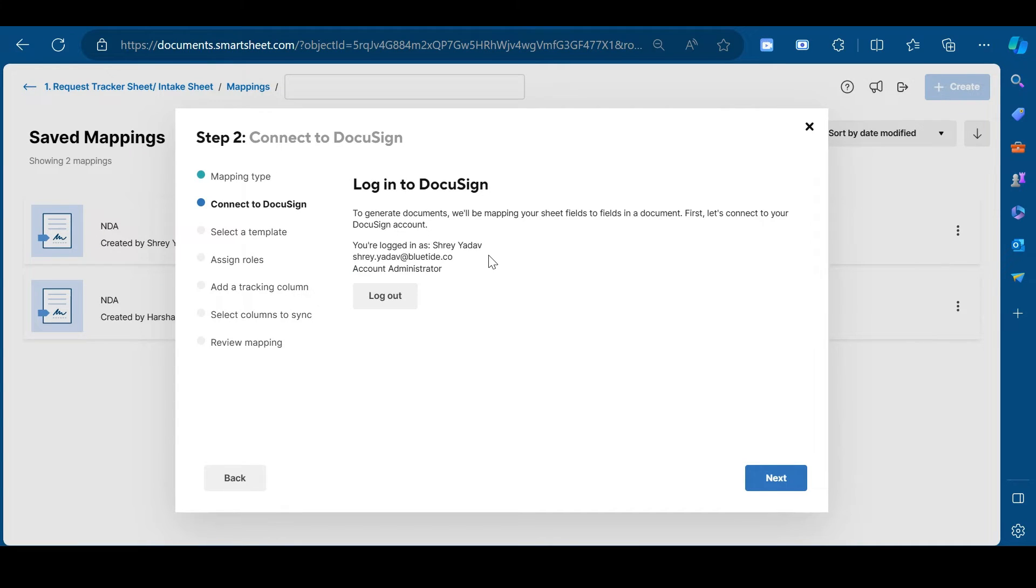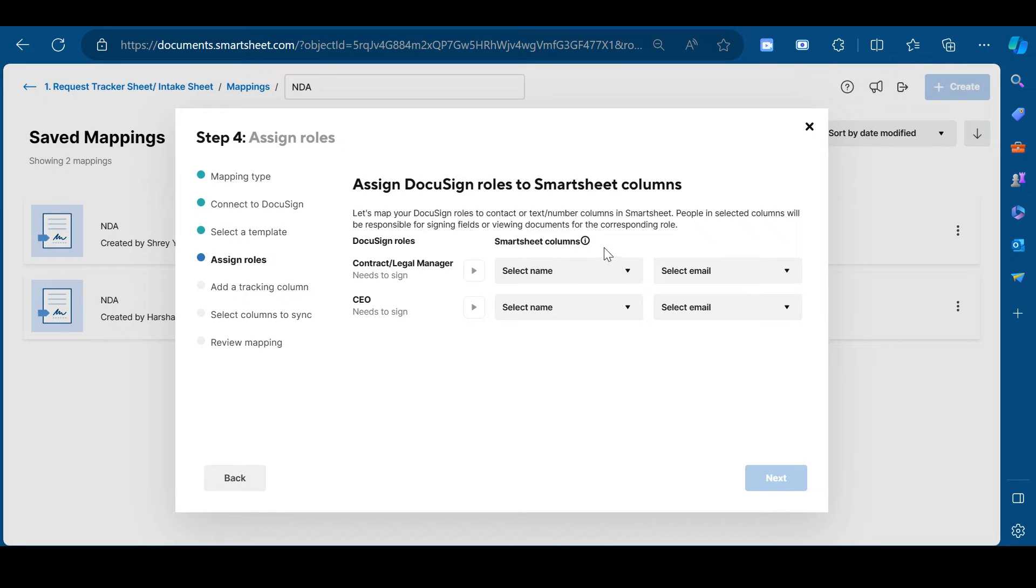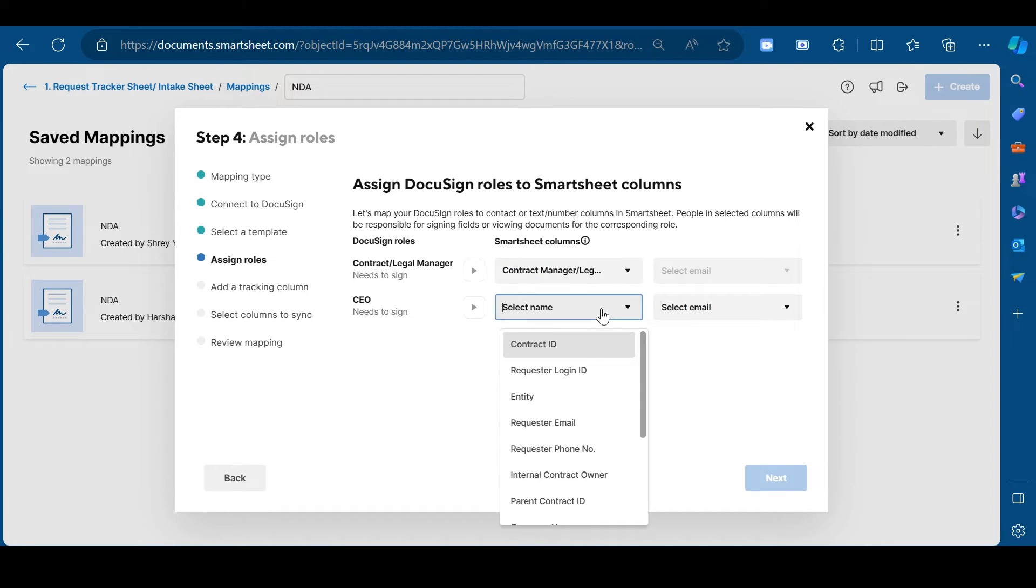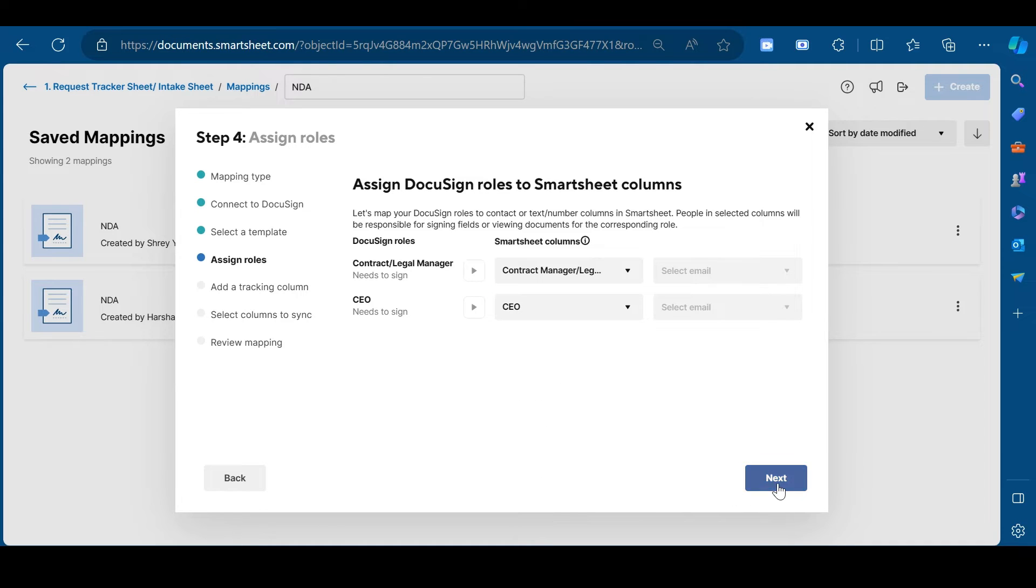Connect your DocuSign and smartsheet account from here. Click next. Select the template from here. After this, click on next. Assign the roles from here. Click next.